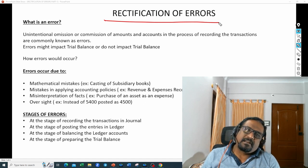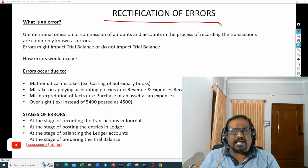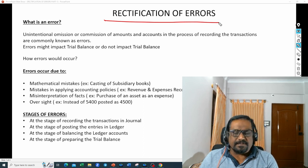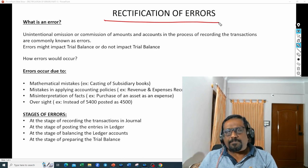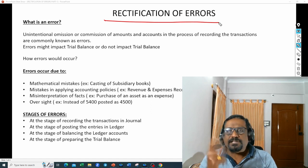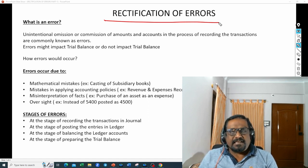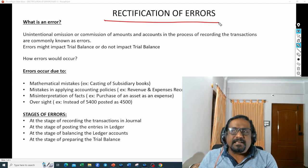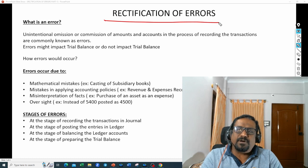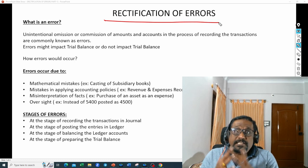How do these errors occur? Errors will occur due to mathematical mistakes, among other reasons. For example, if I am following subsidiary books, while totaling the purchase day book, instead of totaling to 1500, I would have totaled it as 1200 — that is a mathematical mistake. Similarly, while balancing the ledger, instead of a balance carried down of 1500 I would have mentioned 1200 due to a subtraction or addition problem. So errors can happen because of mathematical mistakes.